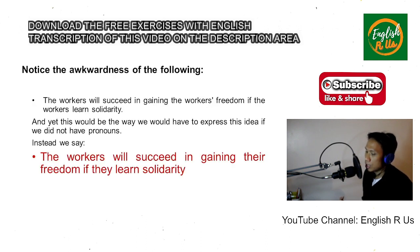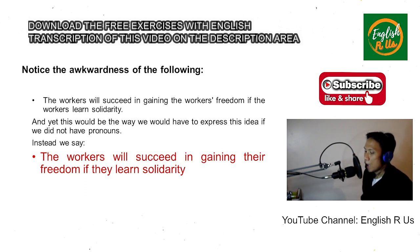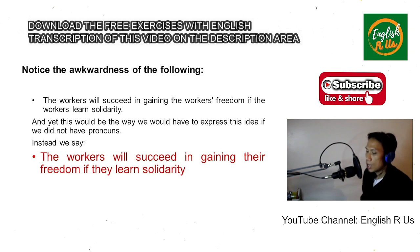These words, or pronouns, are very useful little words. They save us a great deal of tiresome repetition. Let us examine and notice the awkwardness of the following sentence: 'The workers will succeed in gaining the workers' freedom if the workers learn solidarity.'